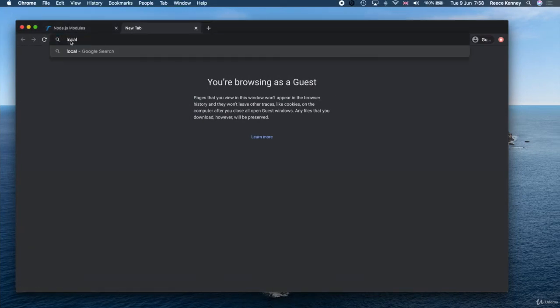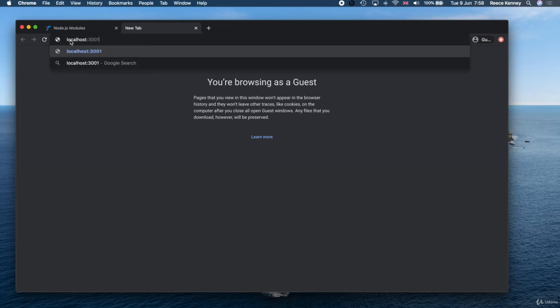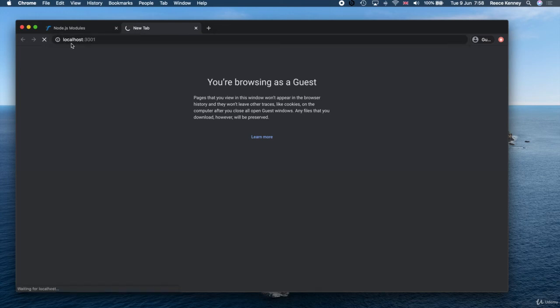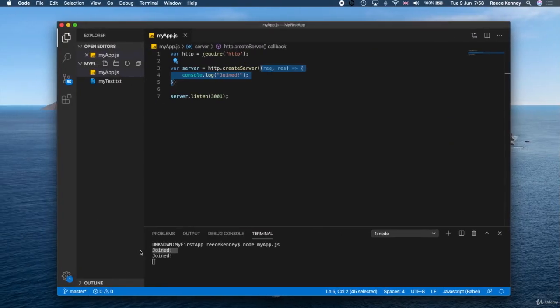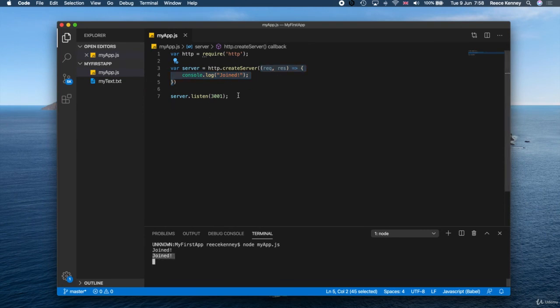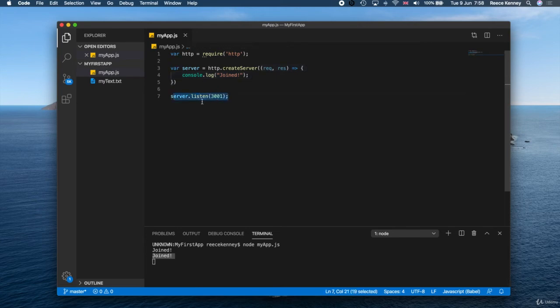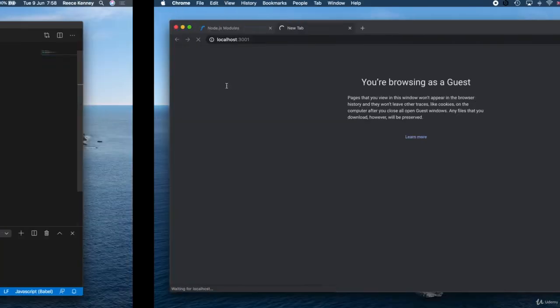When you join the server, every time someone joins it does this code in here. Again, if I refresh this or rather if I just go to that site again—localhost 3001—you'll see another one 'joined.'